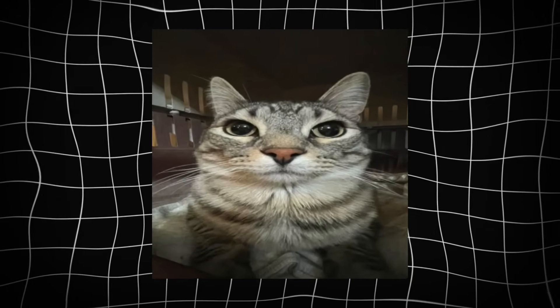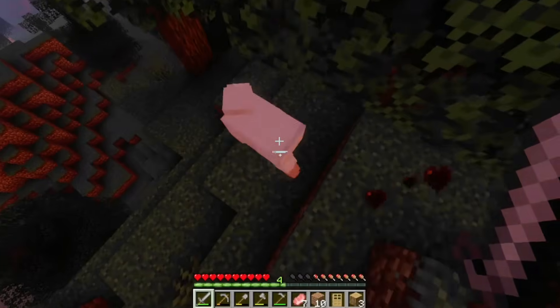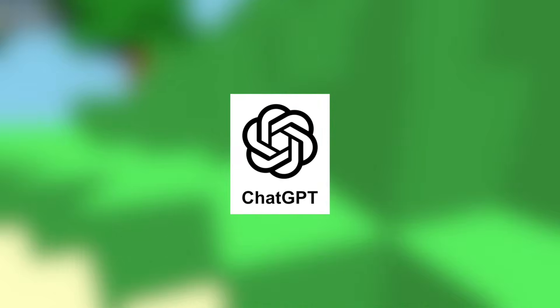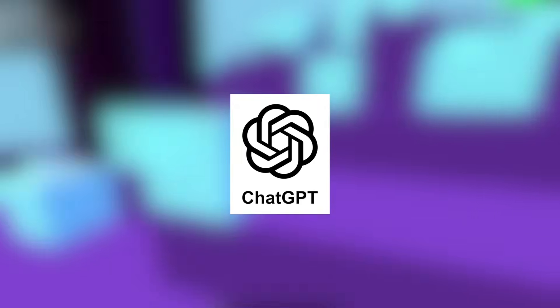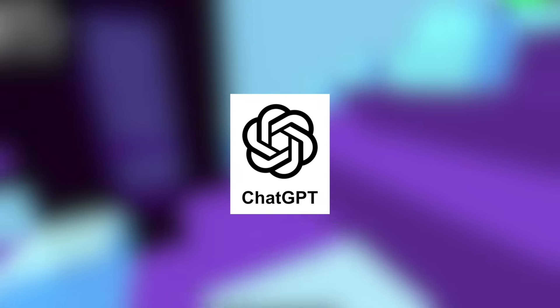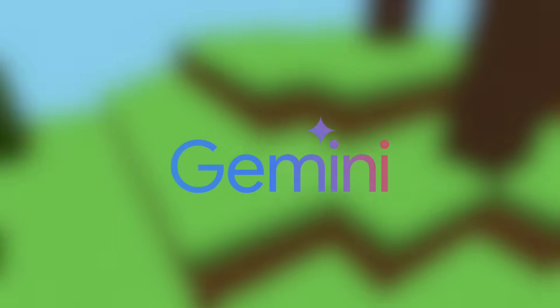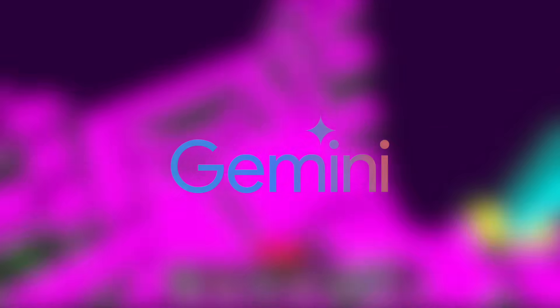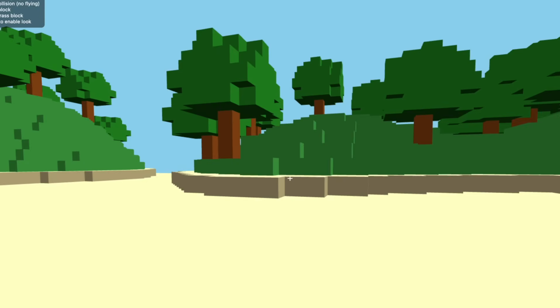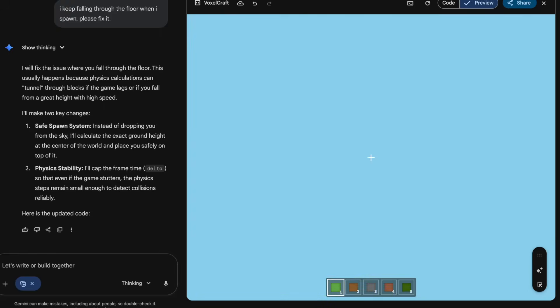Can artificial intelligence actually build a playable version of Minecraft from scratch? Today we find out. I'm putting ChatGPT against the new Gemini 3 Pro in a 5 round coding gauntlet that gets progressively more impossible. We're starting with the ultimate test, recreating the core mechanics of the game from scratch, but we aren't stopping there. Will the code hold up, or will the game crash? Let's get into round 1.